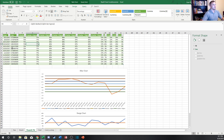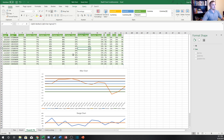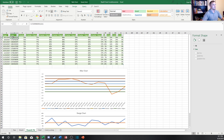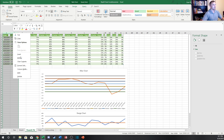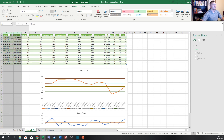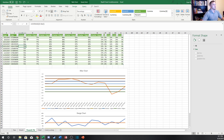The interesting thing about the X-bar and R-chart video is that I showed you how to create an output table which aggregates the data with the X-bar value and the n count using Power Query. We're going to be using Power Query again in this one, so with that let's dive in and see how to create an X-bar and S-chart.